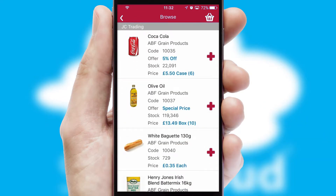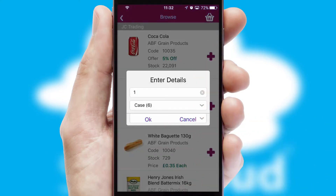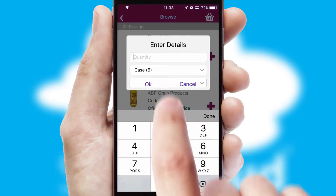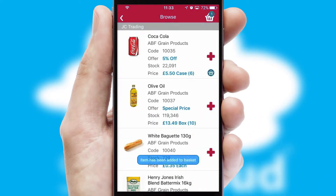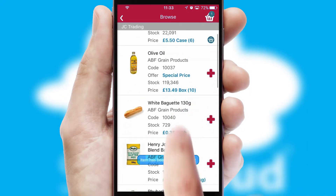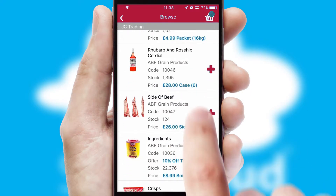Once you have found the required item, simply click, enter the required quantity, unit of measure and then confirm. A basket icon will appear beside the product to confirm it has been added to your order.